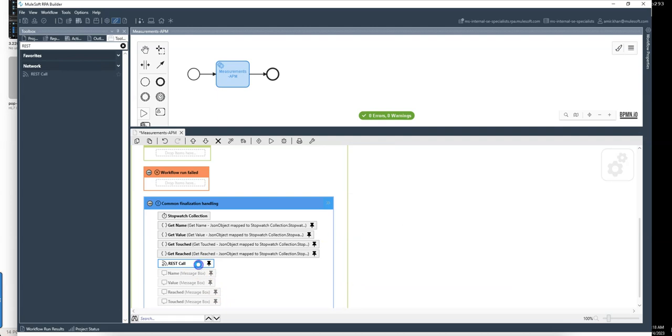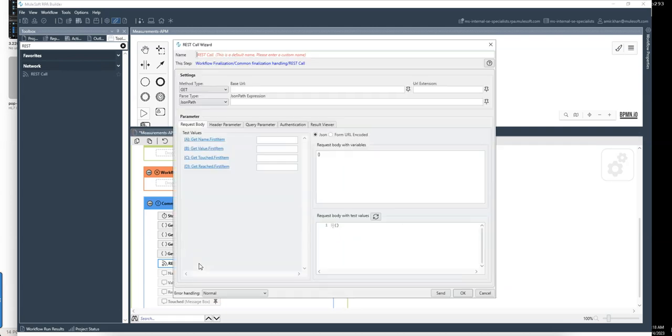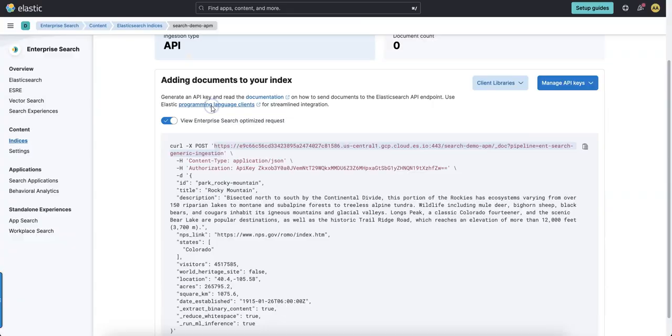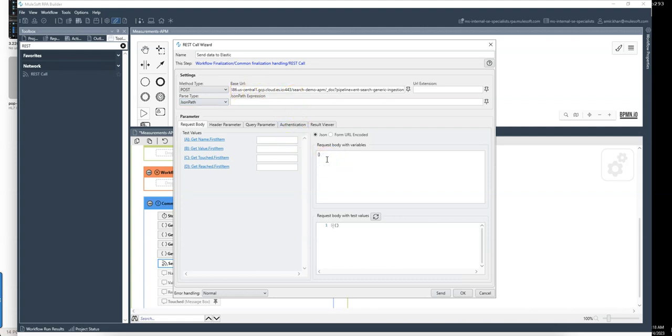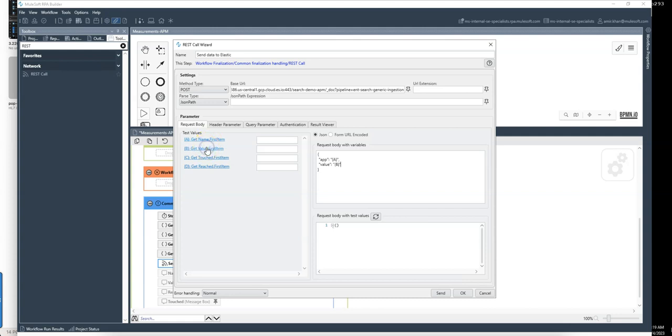And now I can name here, send data to Elastic. I need a post and now I can copy the data here. This is fine. The URL is entered. I can define here my JSON, which I would like to start with. App would be the name parameter here. Then we have the value. And value is then the duration it took to load. So this is here the value. Then we have the reached. So if this stopwatch was reached, yes. And finally we can say timestamp and this is touched.